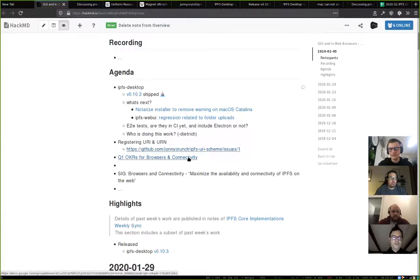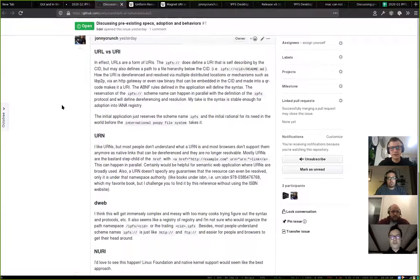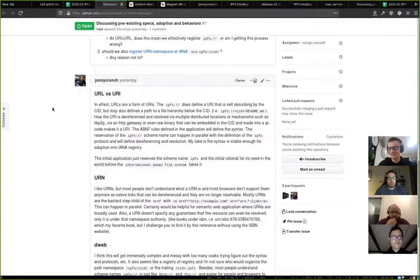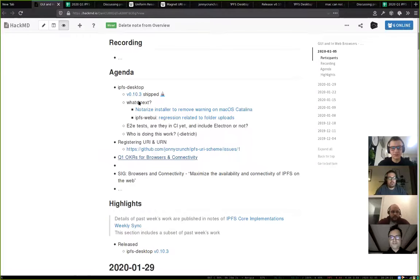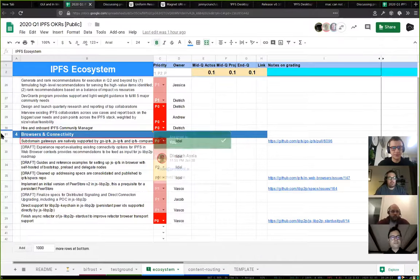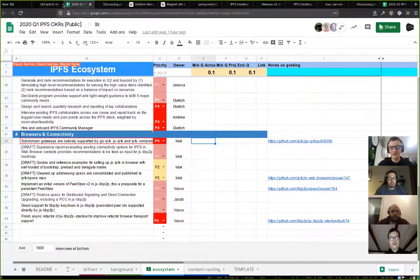The issue is linked in the notes for anyone who wants to follow along. We should invite Johnny to join this meeting if he's interested. Next, we're in the process of figuring out OKRs for the Browsers and Connectivity group. There are some solid ones and mostly drafts. We'd really appreciate spending time on this call walking through each one, since it helps the group understand the relative importance and chances of P1s and P2s actually happening.